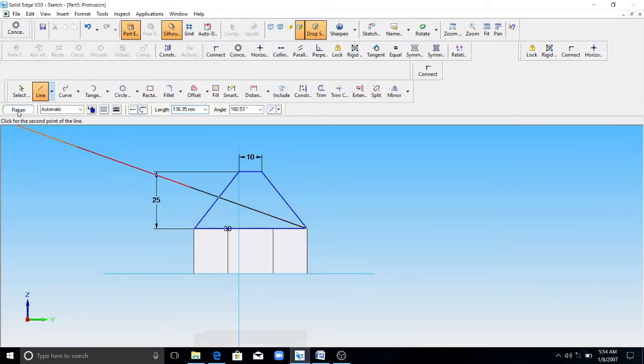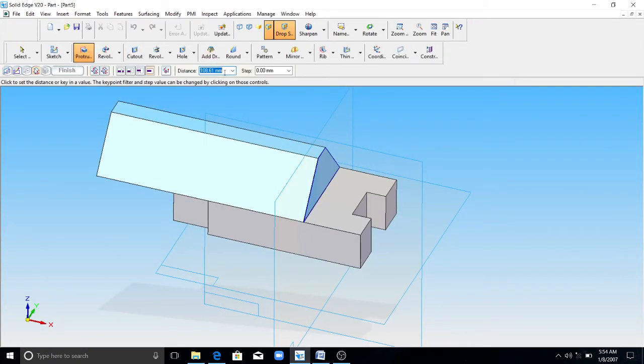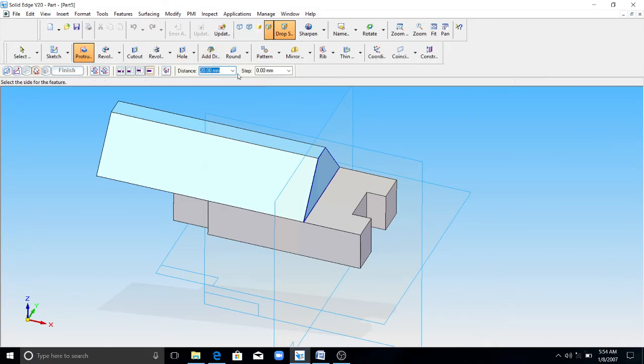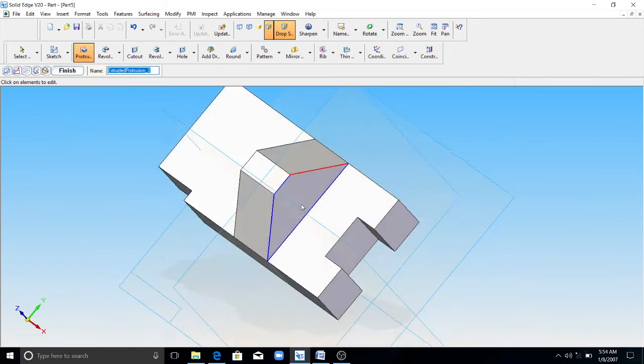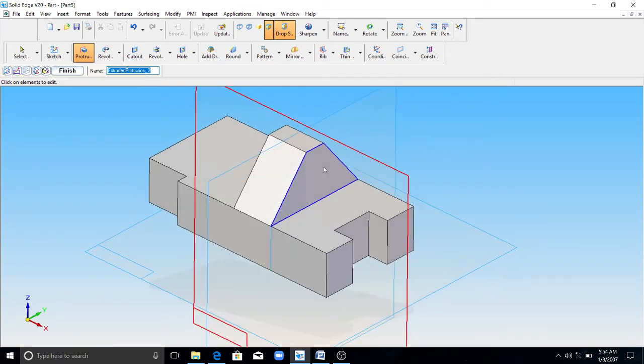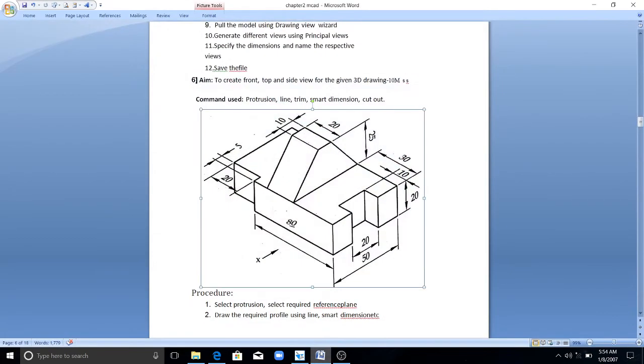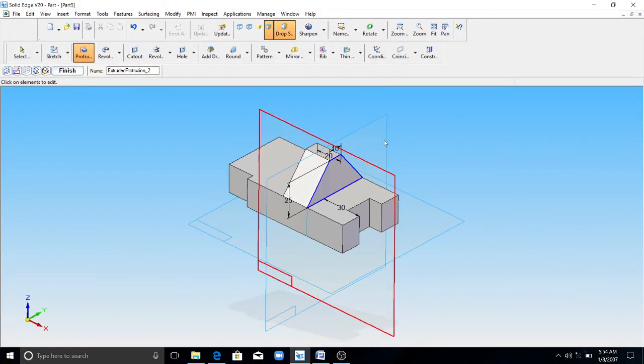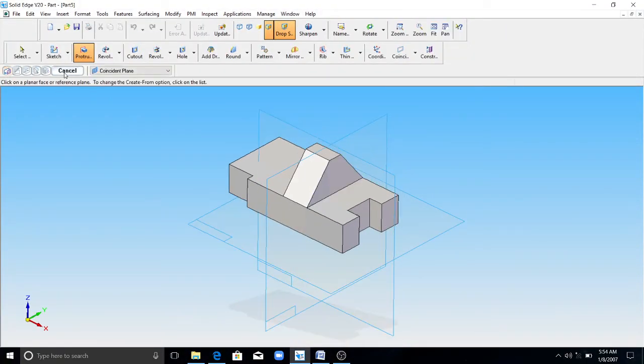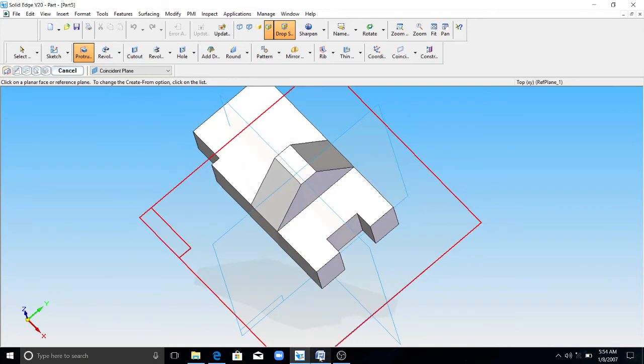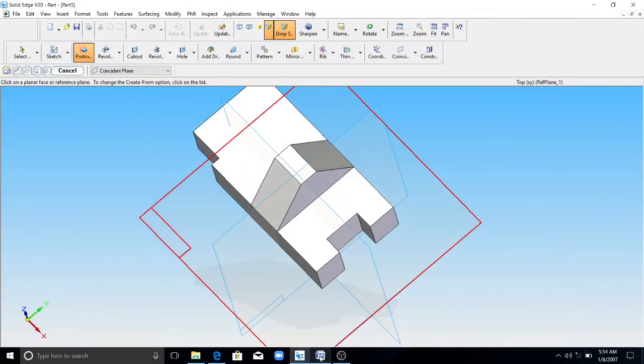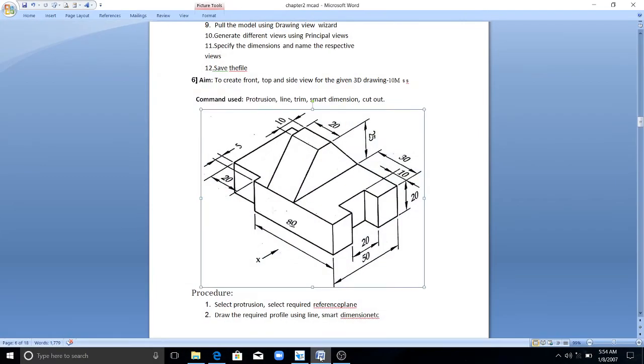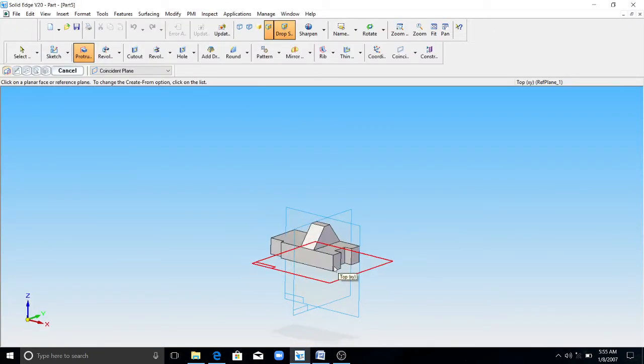Next, click on return. This end should be 20mm here, see here. You can finish. So this completes this model.